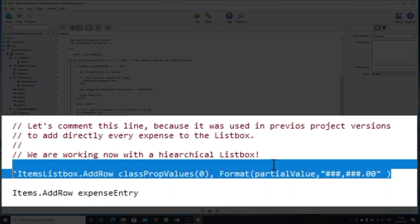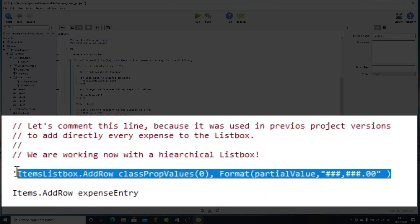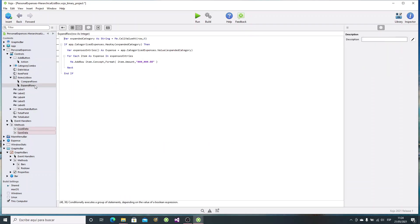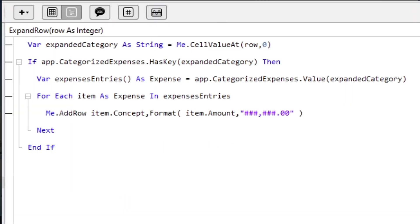Next, let's comment the line of code we've been using to add new entries to the list box instance. The next step is to add a new event handler to the list box instance. This event name is expandRow. This is an event that will be fired in the list box instance every time the user clicks on the associated widget of an expandable row.